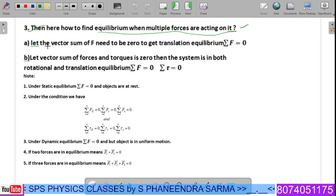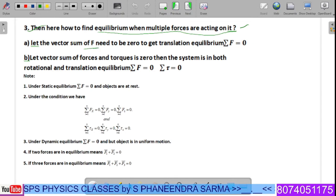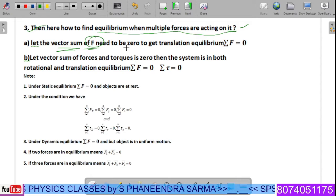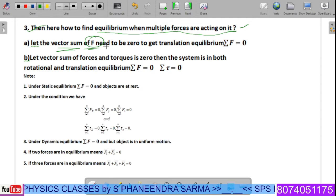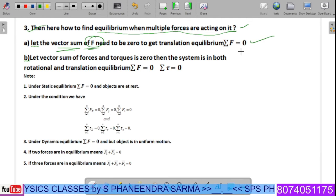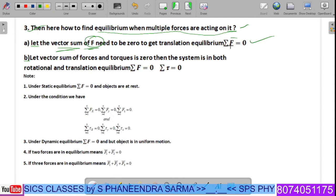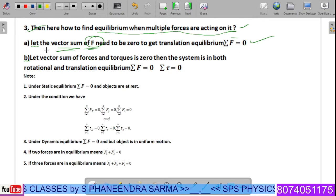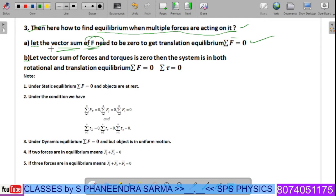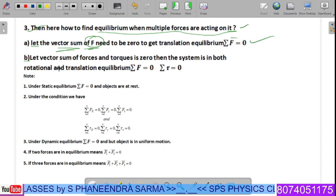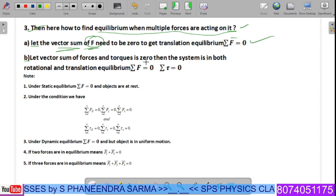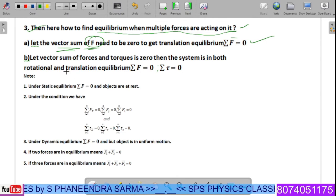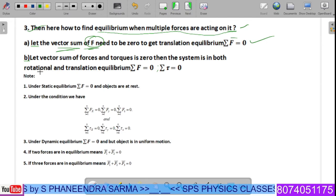For translatory equilibrium, the vector sum of forces must be zero — because force is a vector quantity. So if sigma F-bar equals zero, the system is in equilibrium. For the second case, if both the vector sum of forces and the vector sum of torques are equal to zero, the system is in translatory along with rotational equilibrium.